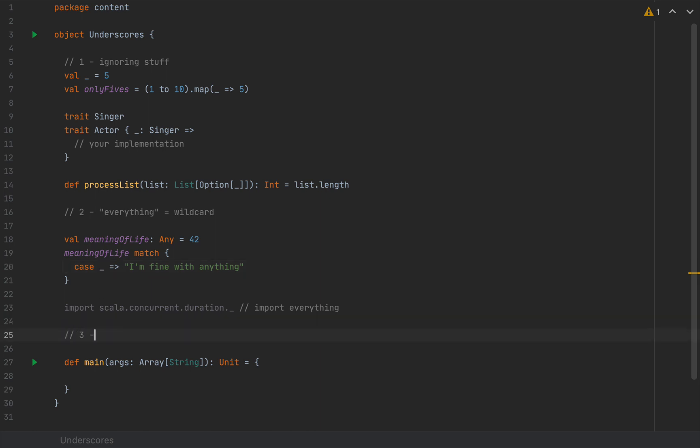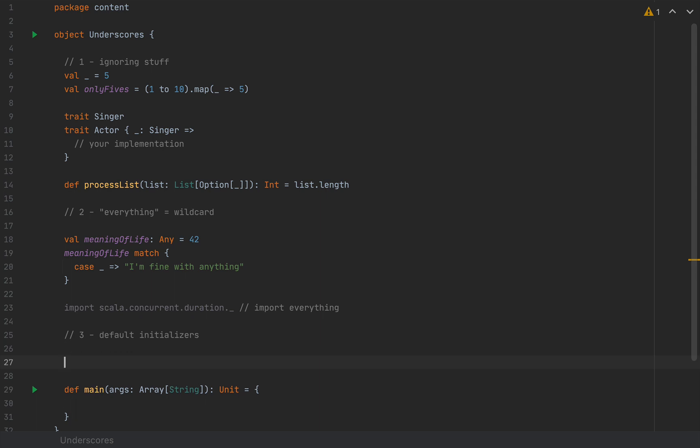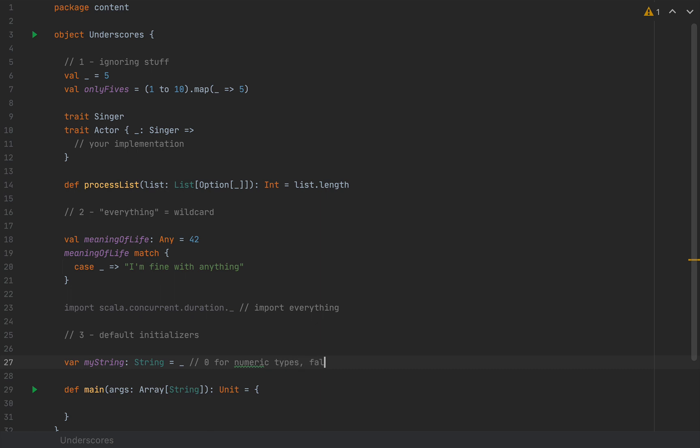Third scenario that I'm going to talk about is default initializers. This is particularly useful for variables when we don't know what to initialize them with. I would say var, for example, myVariable or myString of type String. If you don't know what to initialize it with, which is often the case when you define some initial state, you would throw in an underscore here and let the JVM decide what the default value of your type must be. The default values are 0 for numeric types, false for boolean, and null for reference types. In my case, myString will take the value null if you print it to the console. Underscore here means let the JVM pick the default initializer for the type.